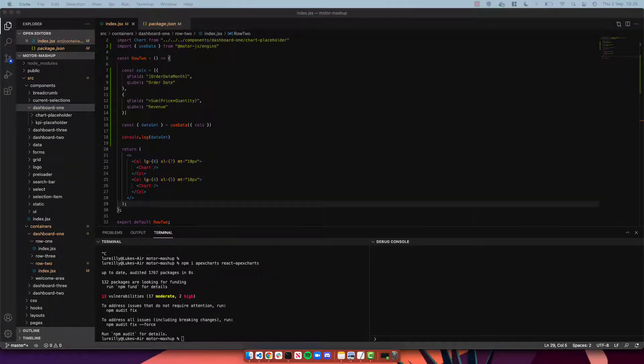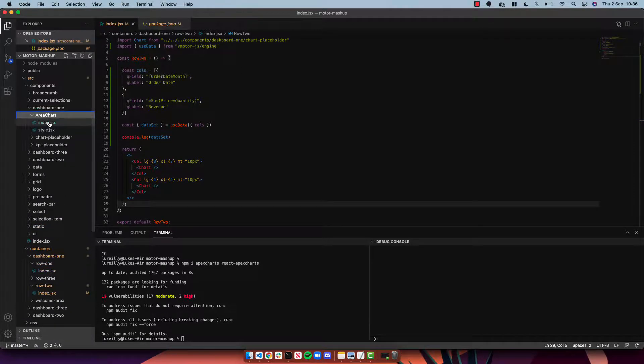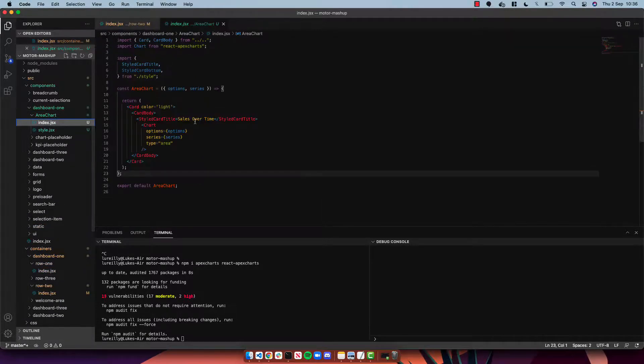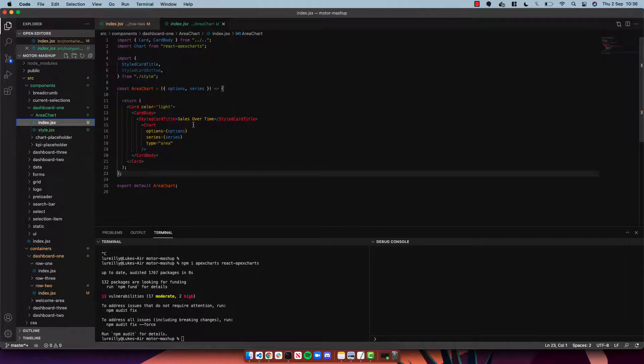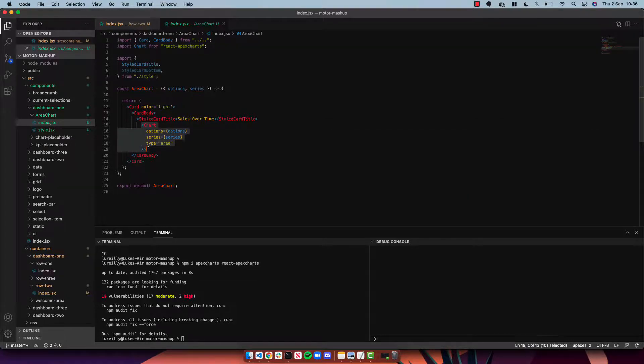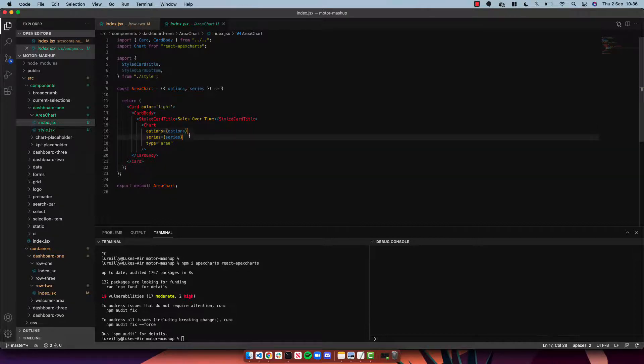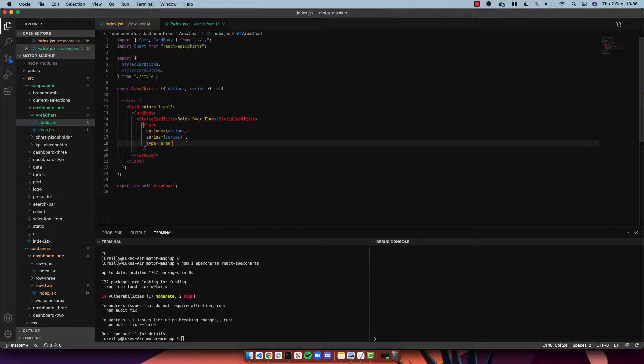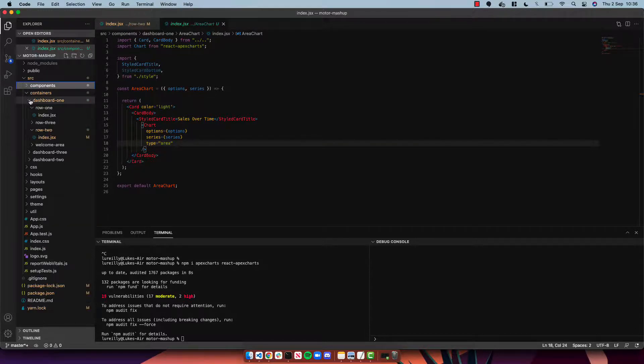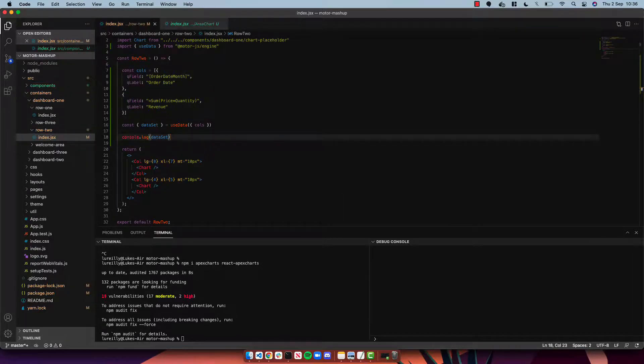So if we navigate to components dashboard one, what I'm going to do is copy in an area chart component which uses Apex Charts. This is a super simple component. You can see that we are importing Chart from react apex charts and we're creating a chart component in our card which takes three properties: options, series, and we're setting the type to area.